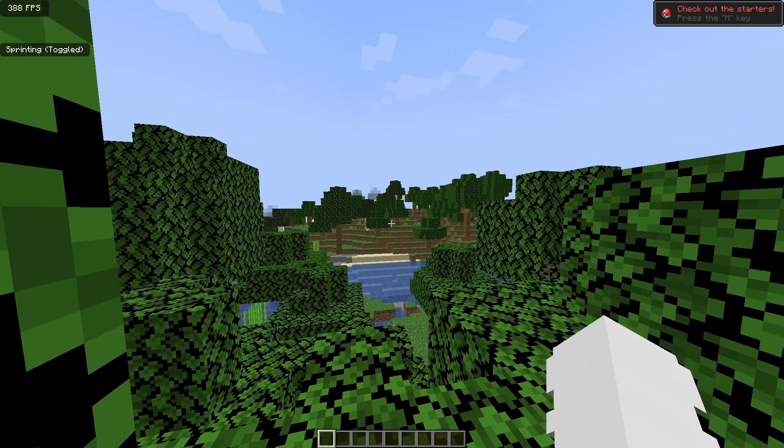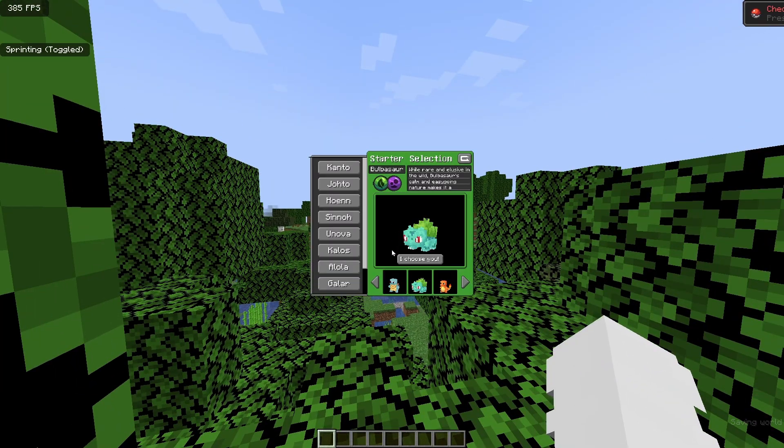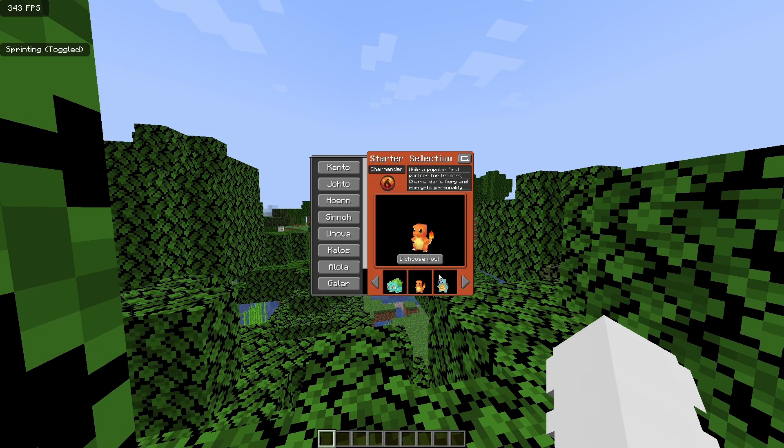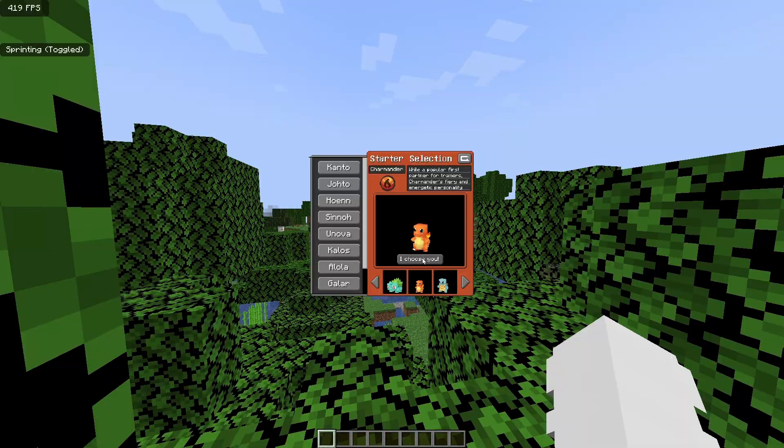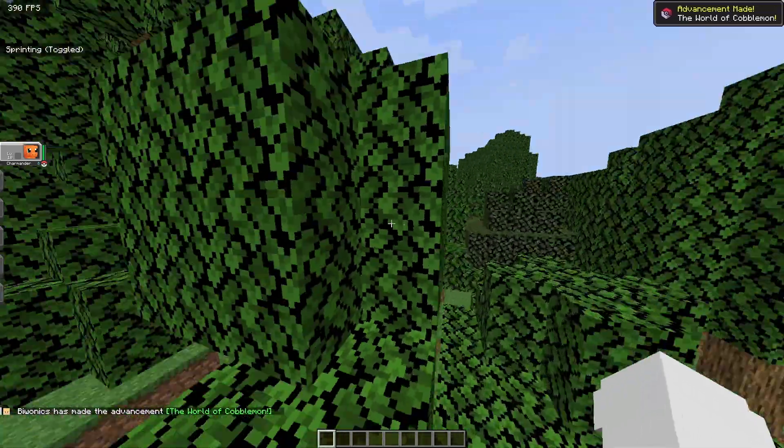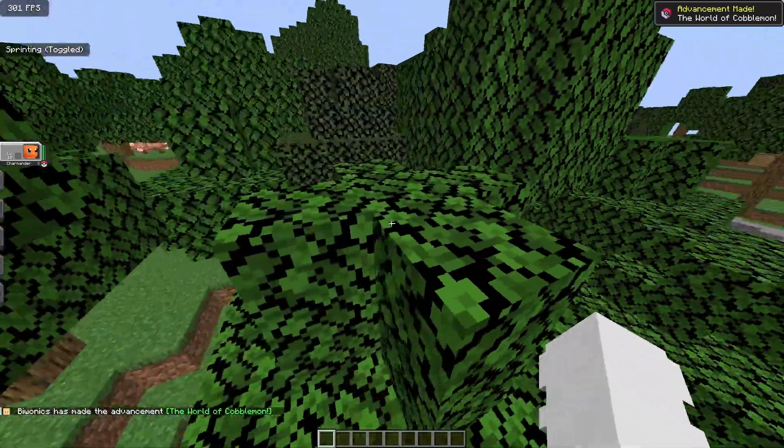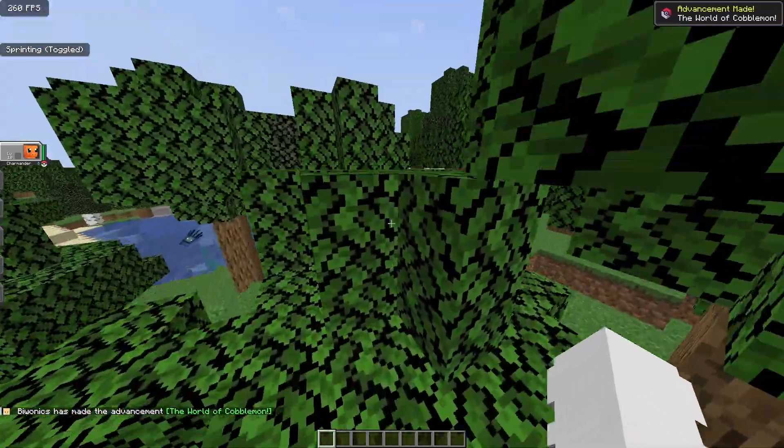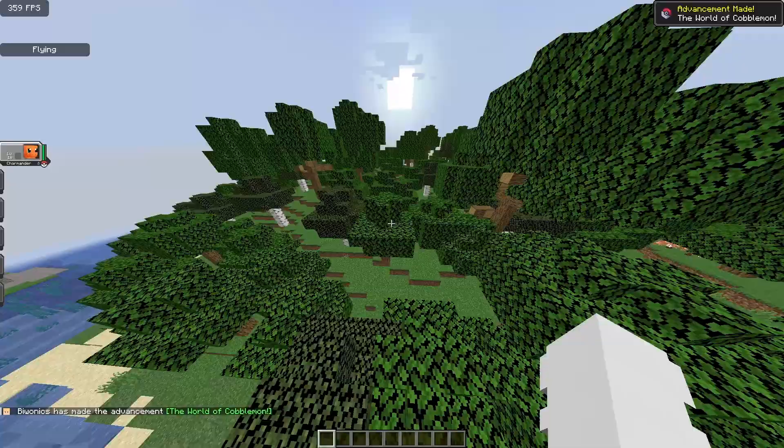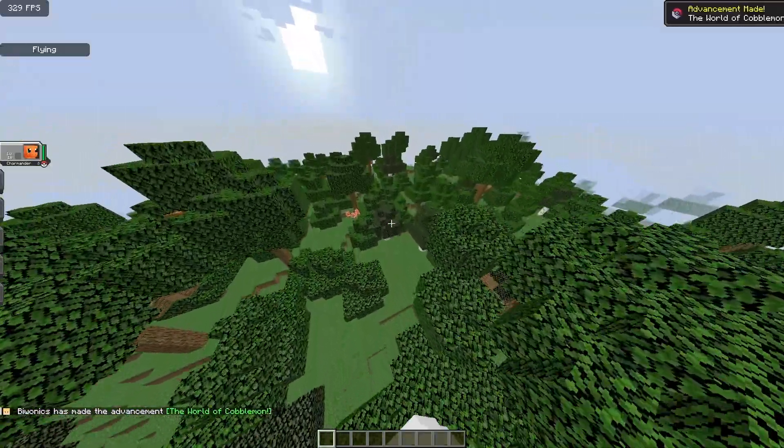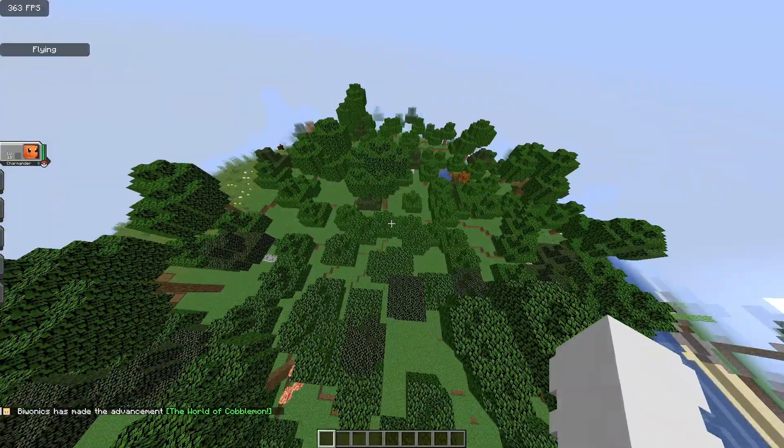If we click on the M key, as you can see, we just select our starter. Watch this, Charmander of course. Yo, we have Charmander. The world of Cobblemon.